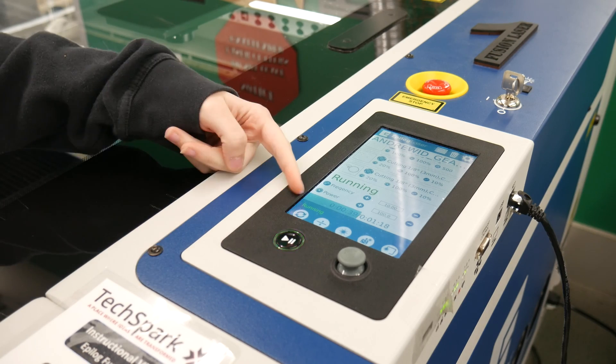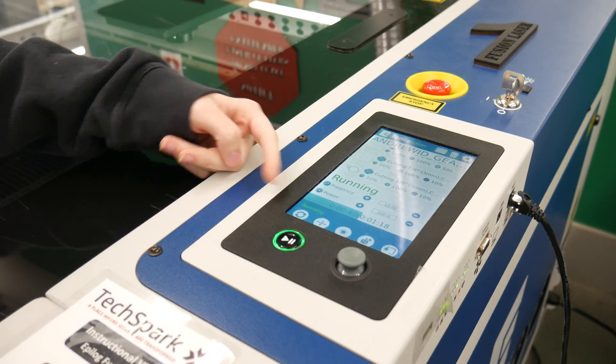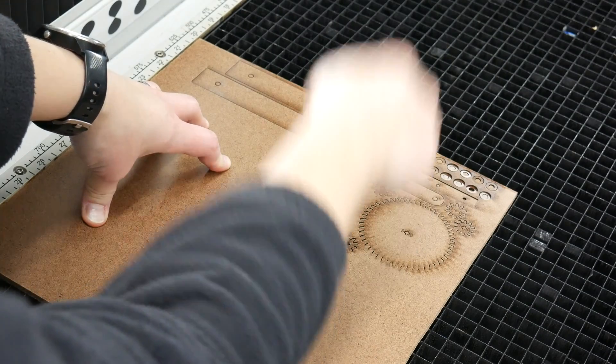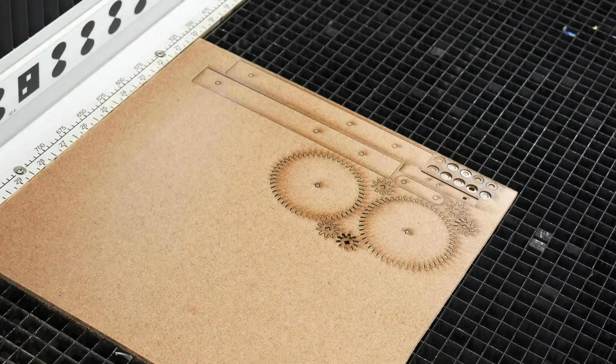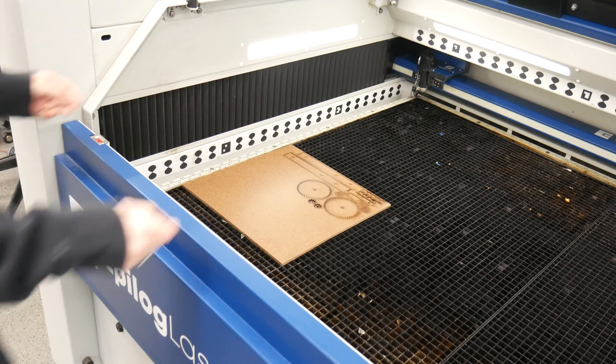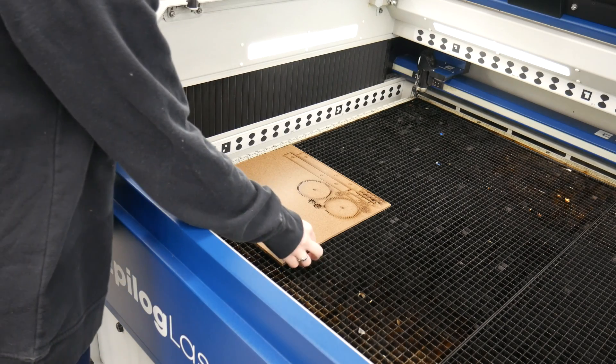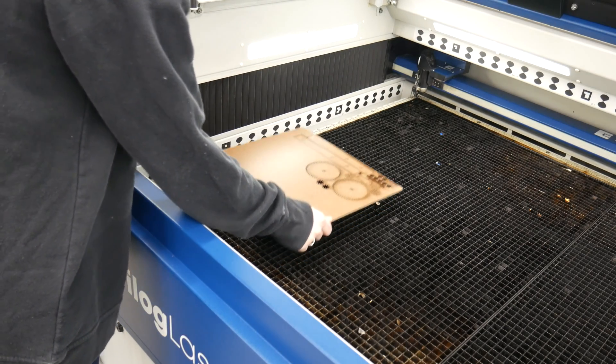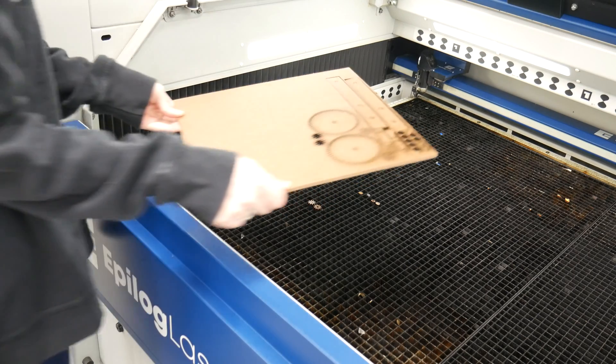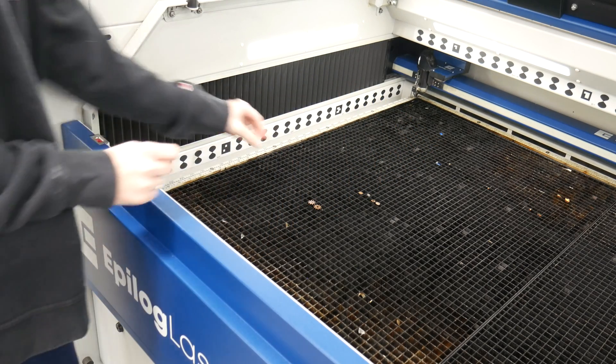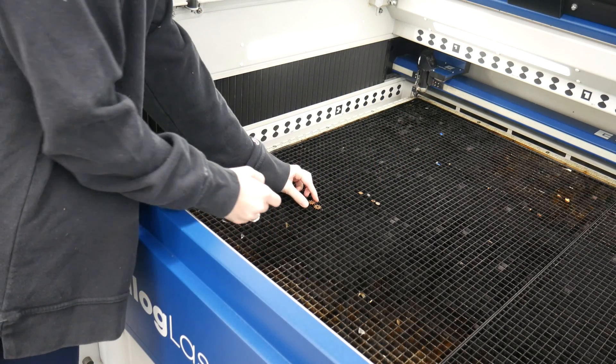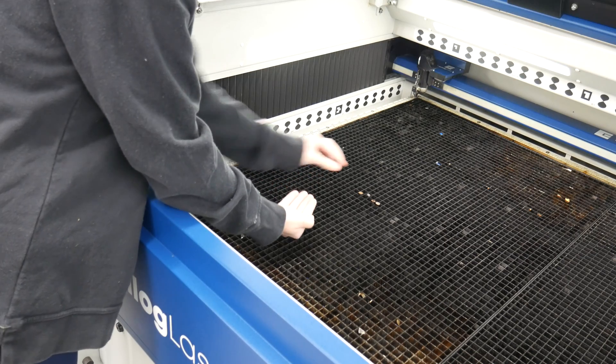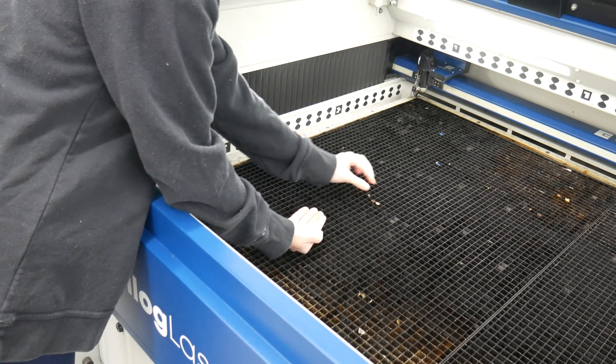After the job is finished, check that the material is cut all the way through by gently prodding the edges. If the material moves, you won't be able to restart the same job. Once confirmed, remove all material including debris as leftover debris can affect the next job's material and focal point, potentially causing a fire.